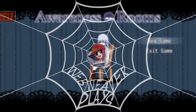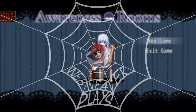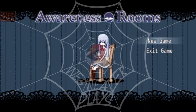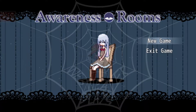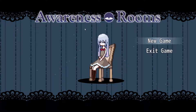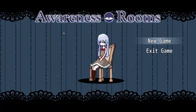Hello everyone! My name is WebWeaver and welcome to Awareness Rooms. This is a game that I've been teasing for a while that we're going to Let's Play for the channel, and we're finally here to play it.